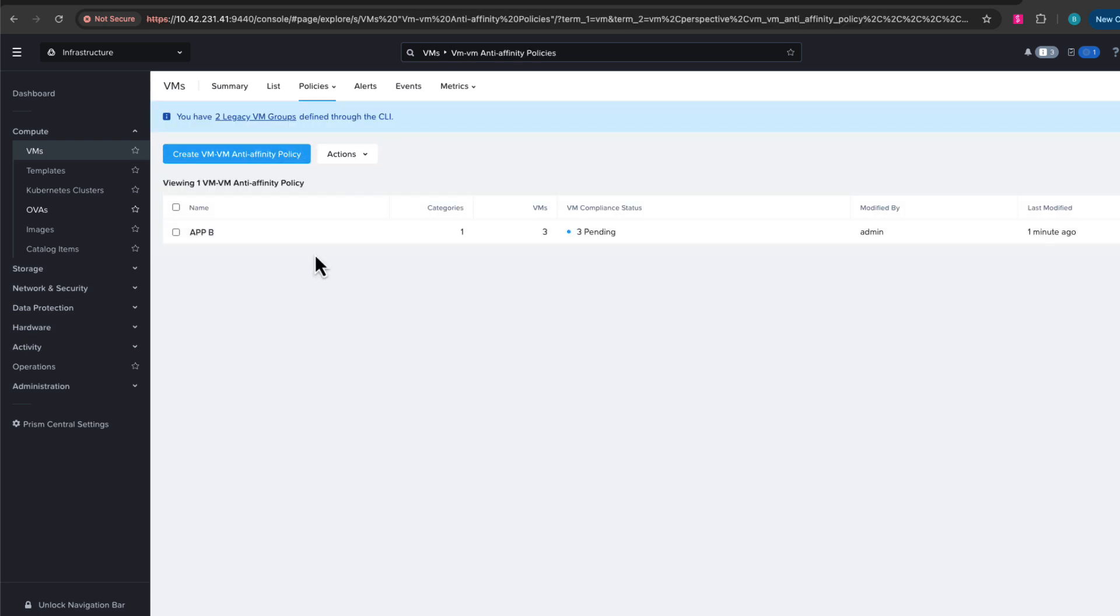So we went back to the policy for anti-affinity. We can see that there are three VMs associated with it, and there are three VMs which are the three that we assigned to it that are pending the compliance. Once the policy engine kicks in, it will move—there were already two of them running on two different hosts, so it just needs to move one to a third host and then it'll be in compliance.